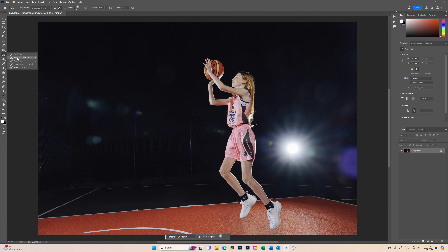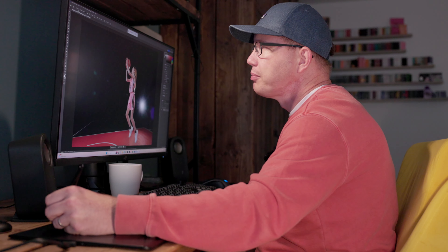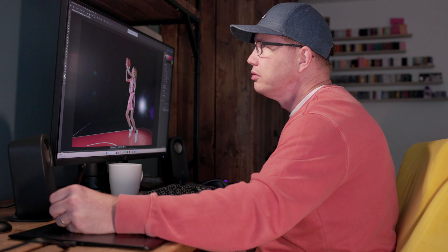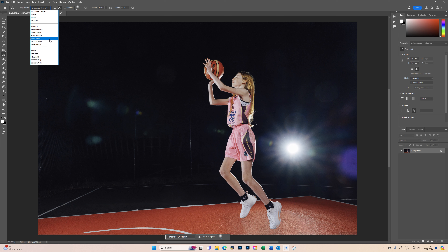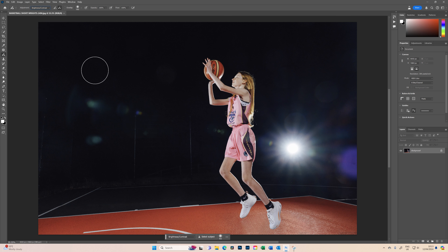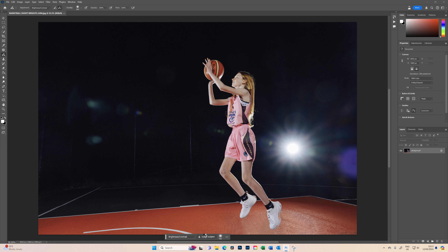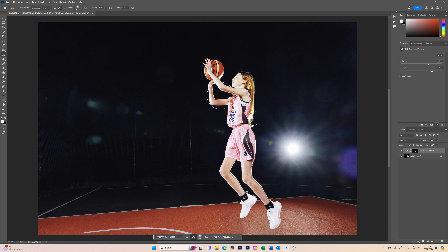Like all the other brushes, you've got the add function, take away, opacity, flow, and then you can decide what you want to use as your adjustment. In this case we're going to use brightness and contrast. The best way to use it would be to select the subject — it automatically adds contrast and brightness in the property panel.